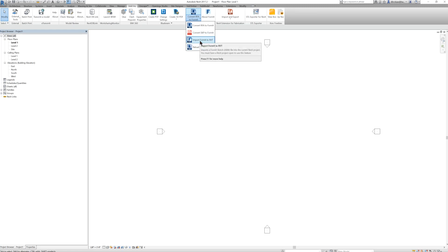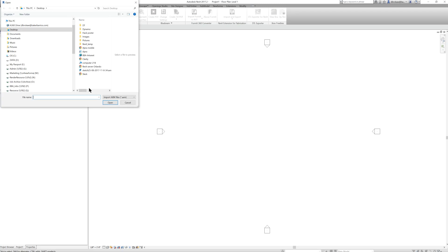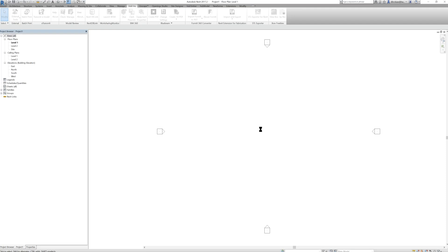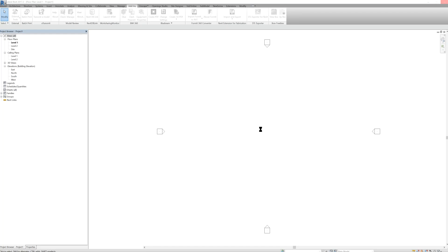Then you can go in here to Import Formit to Revit, which we will do. We will go to the desktop — there's the file that we created. You'll notice it's an AMX — that's the native Formit file type. I'll hit Open. It'll take a second to cook.